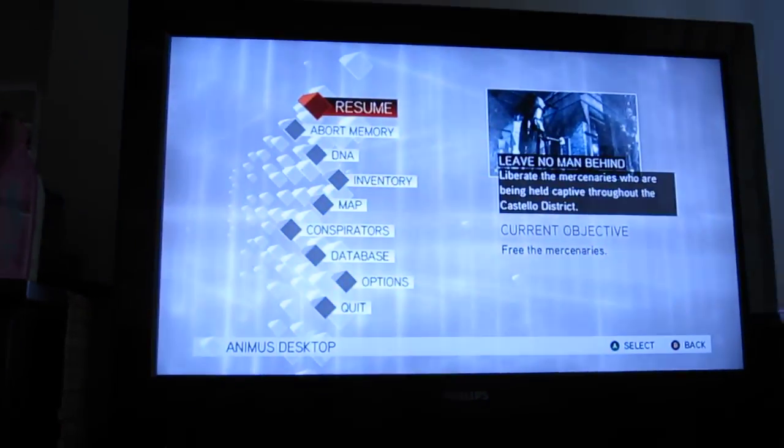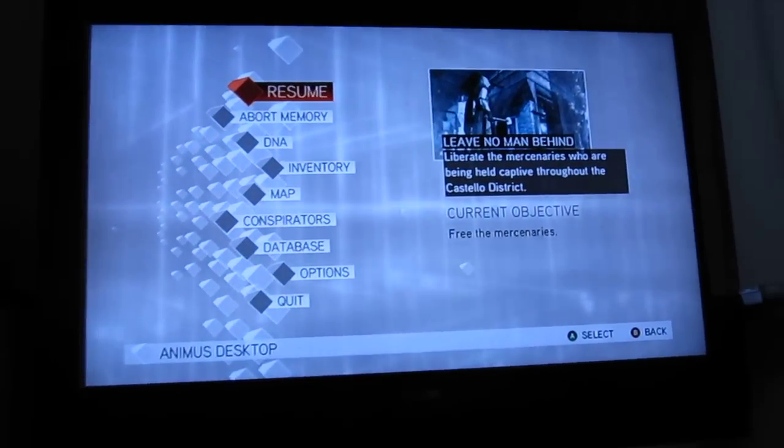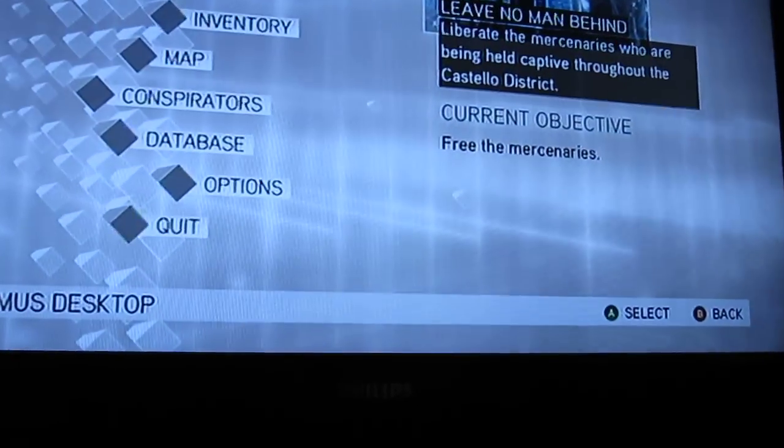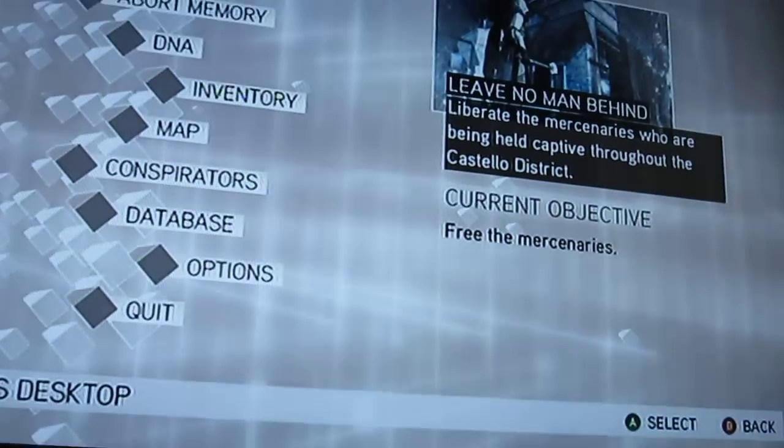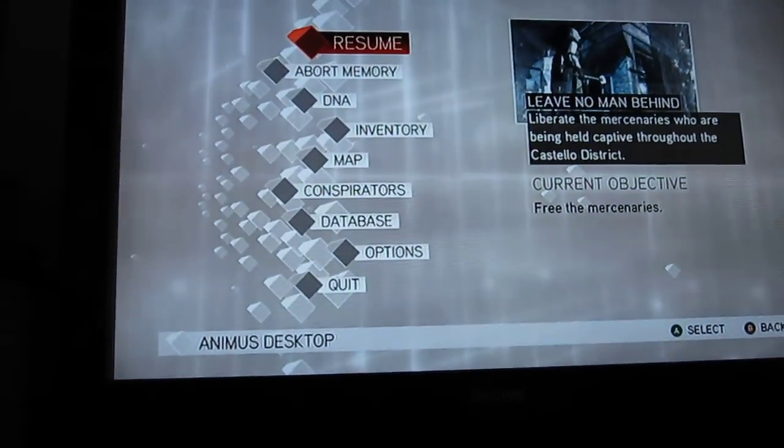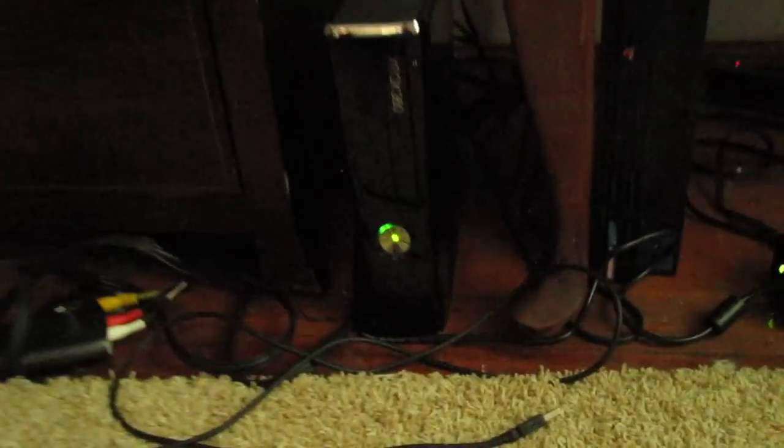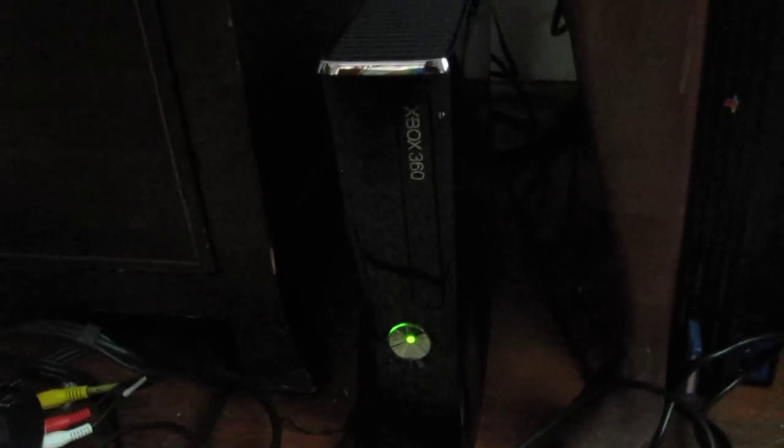Alright, I just wanted to document this. Got a brand new Xbox 360 Slim. You can see right there.